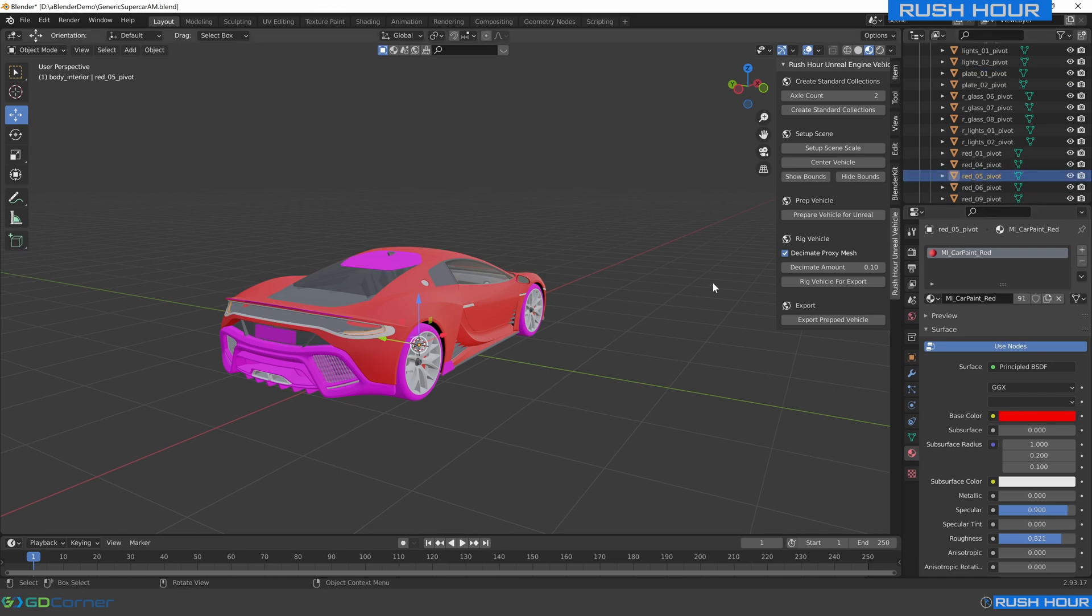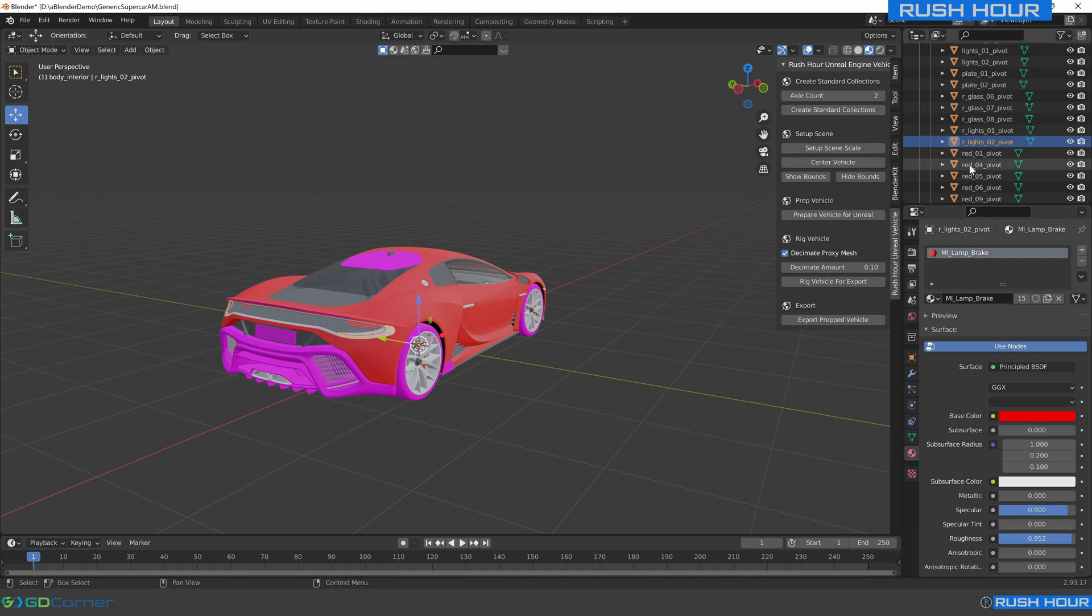The MI car paint red, and on the lights the only change I've made is that I've made a new light material called MI lamp brake and I'm going to show you how to set all that up within Unreal.